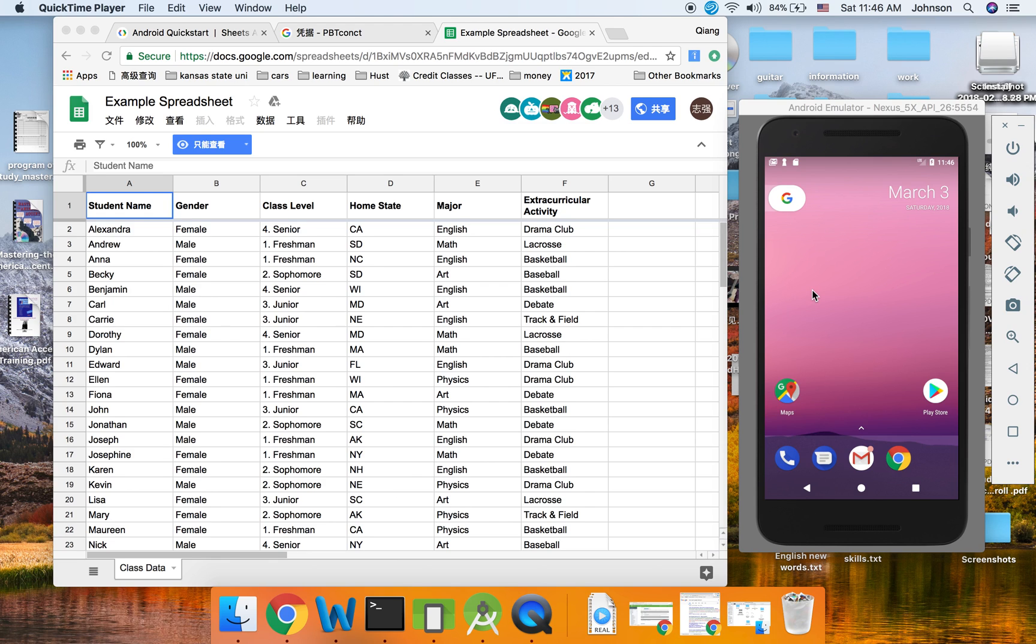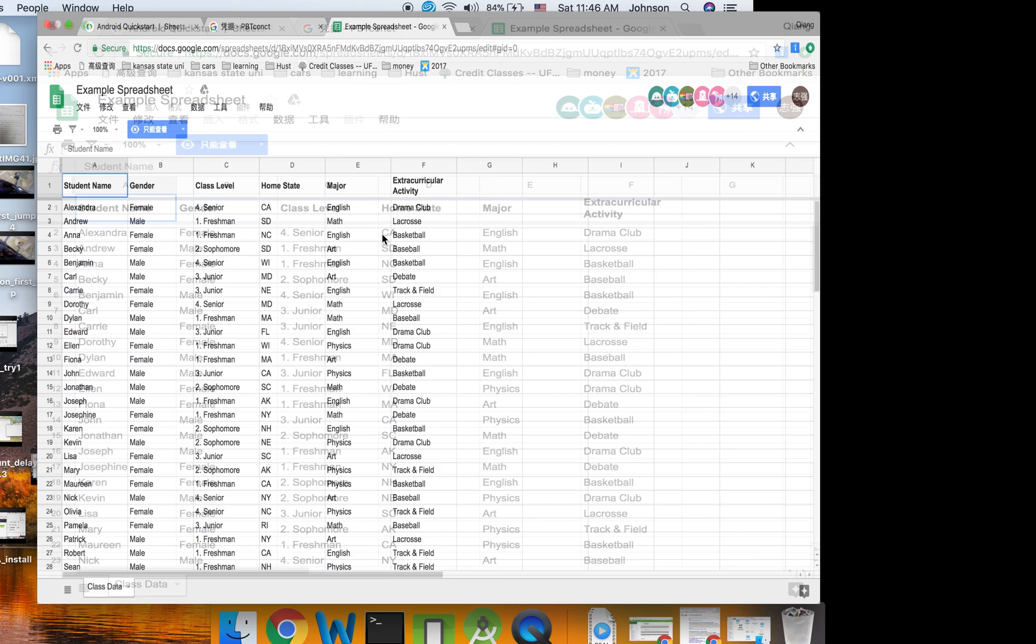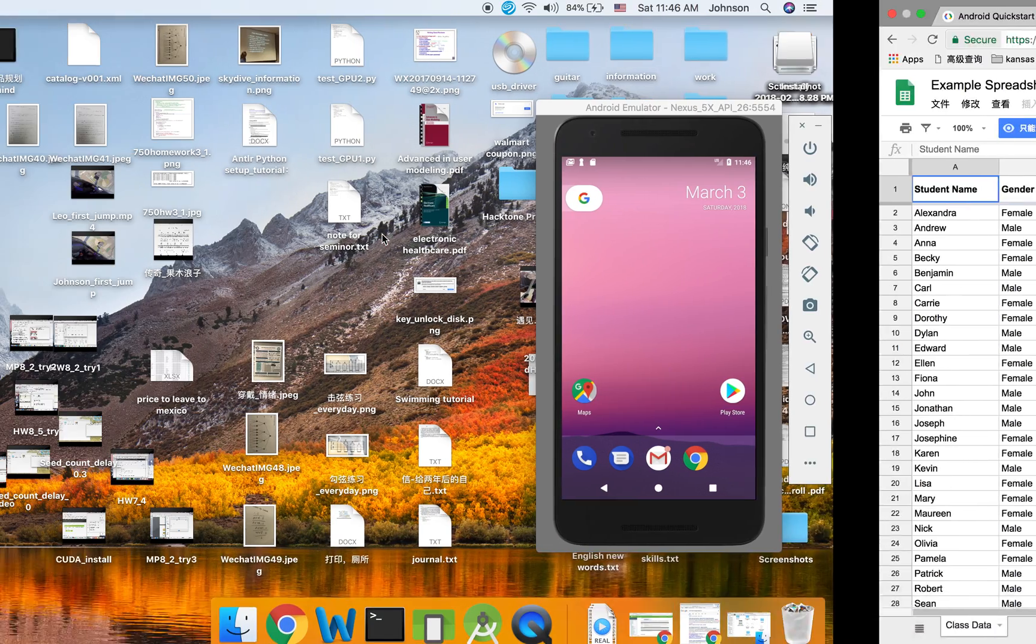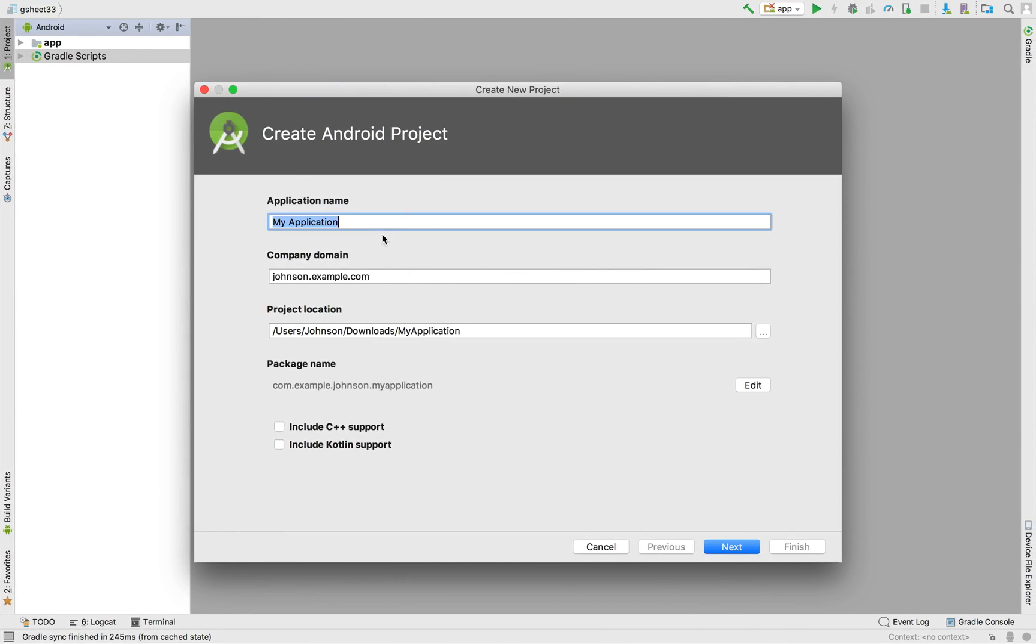Hello everyone, this is Johnson. Welcome to part 2 of the video on how to fetch data from Google Sheet on your Android mobile application. We are going to the second part, which is to create an Android mobile application.